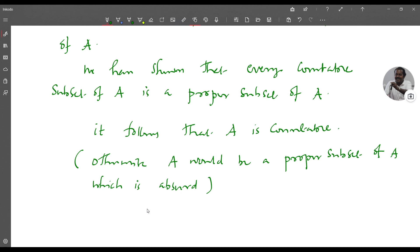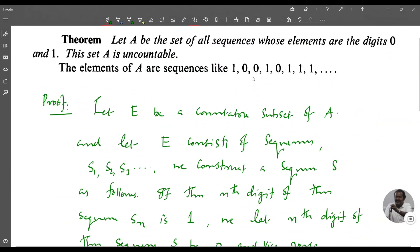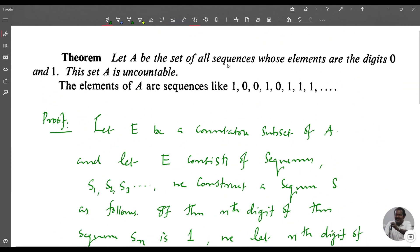If A were countable, then A itself would be a countable subset of A, making A a proper subset of A, which is absurd. This proves the theorem: the set of all sequences whose digits are 0 and 1 is an uncountable set.